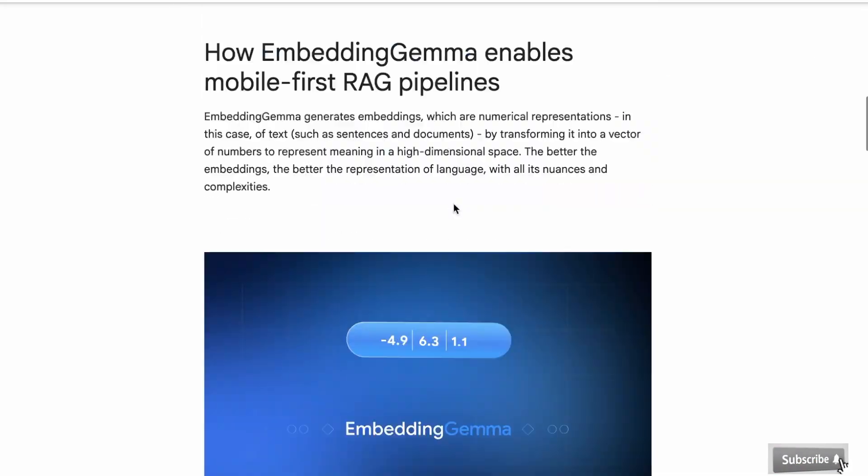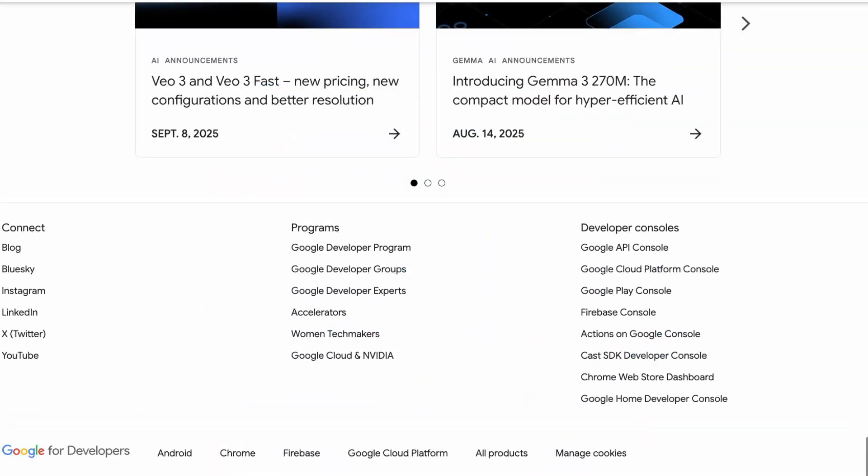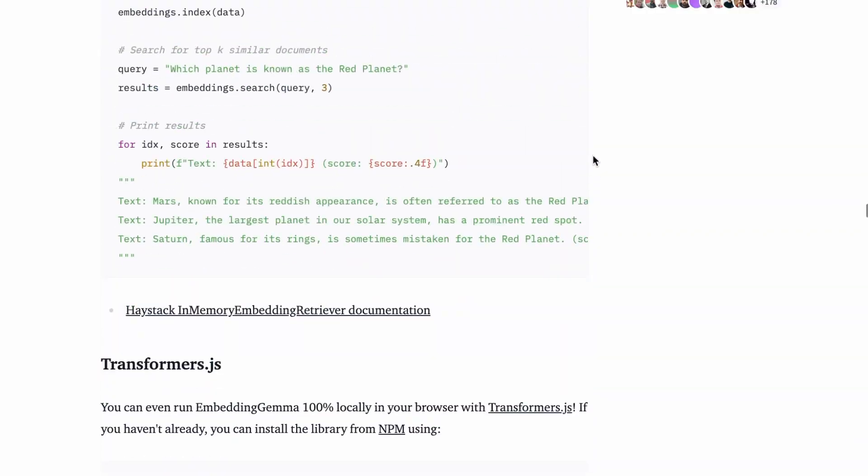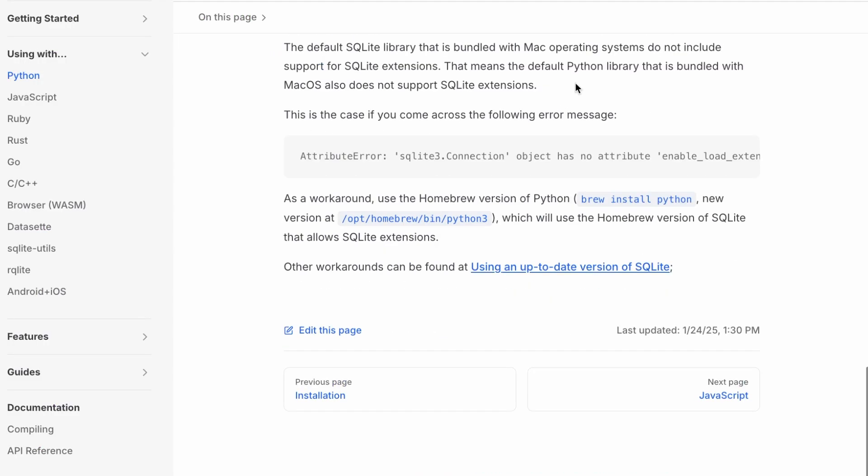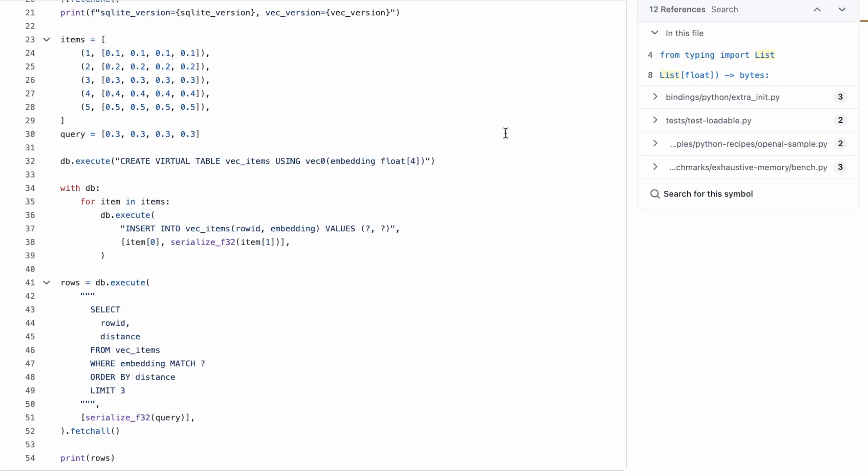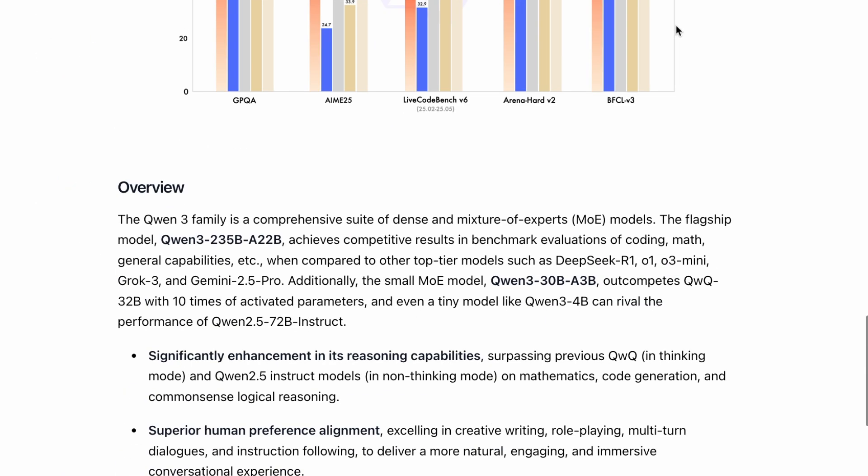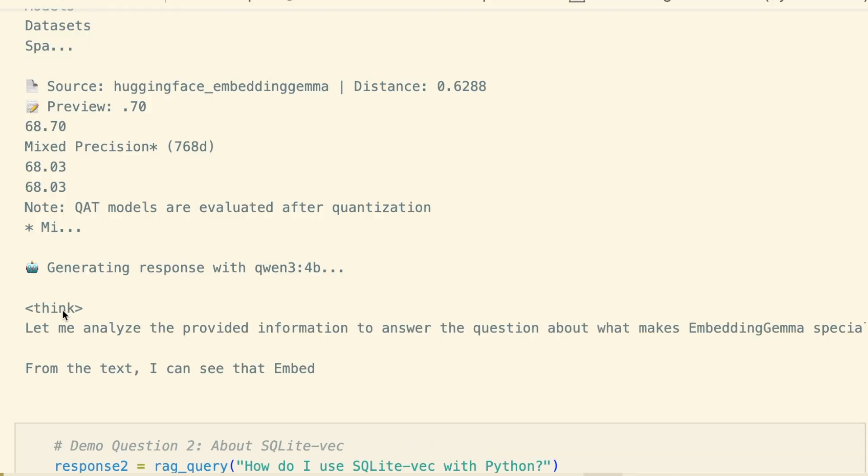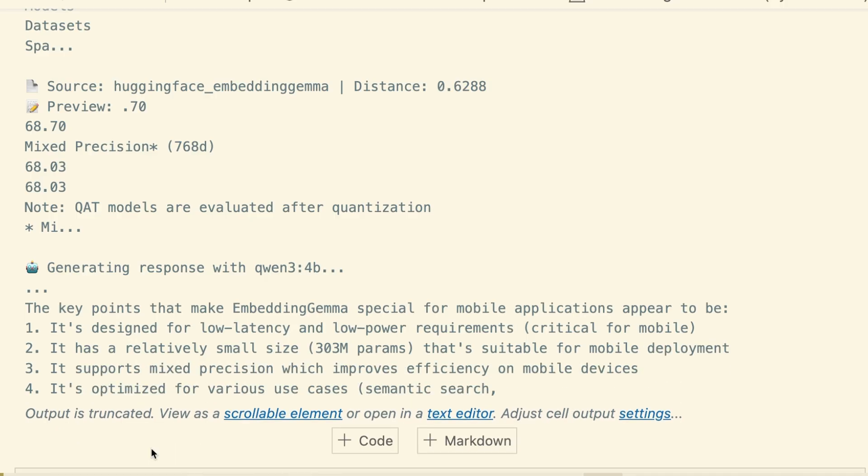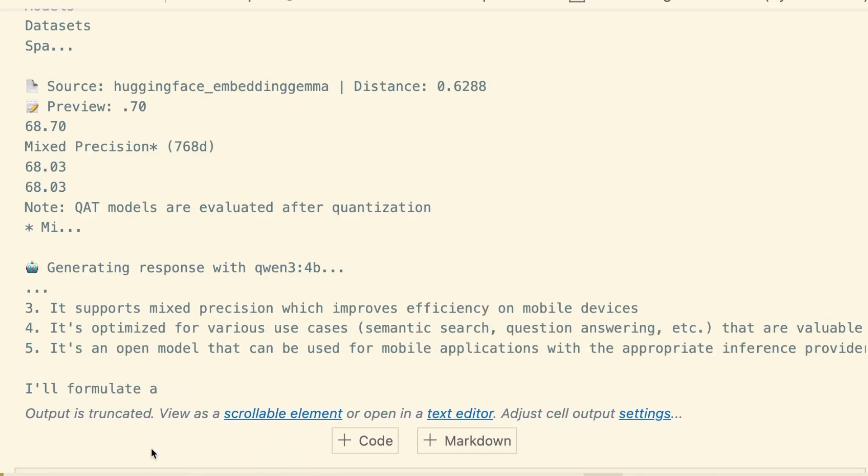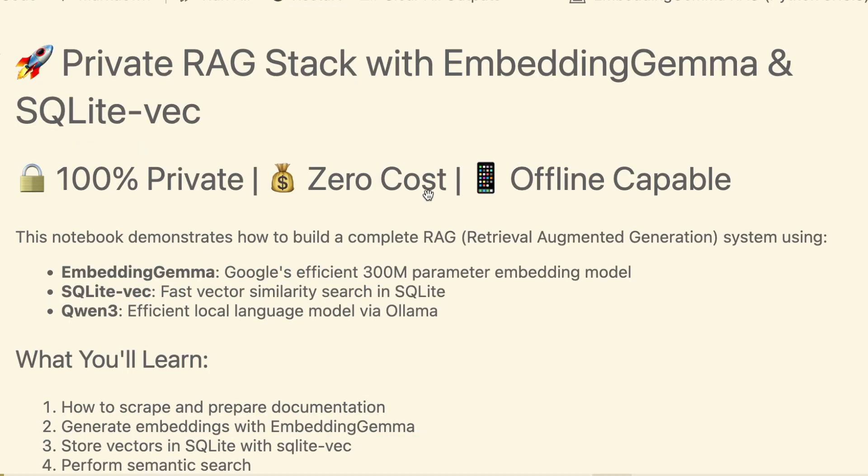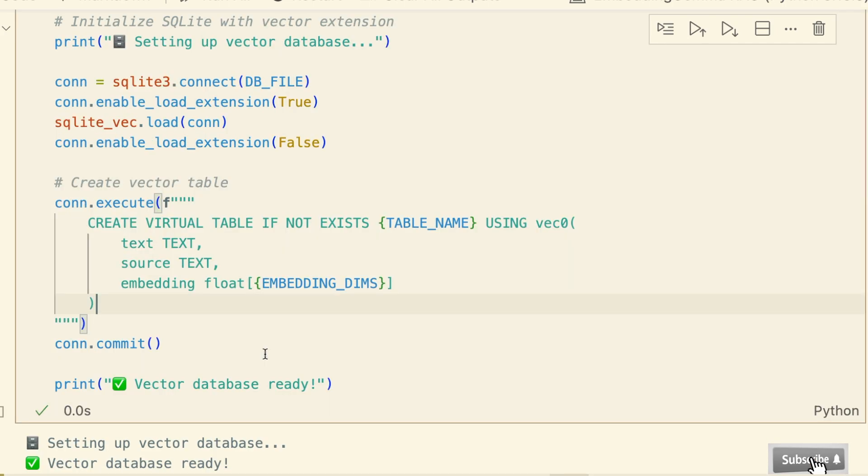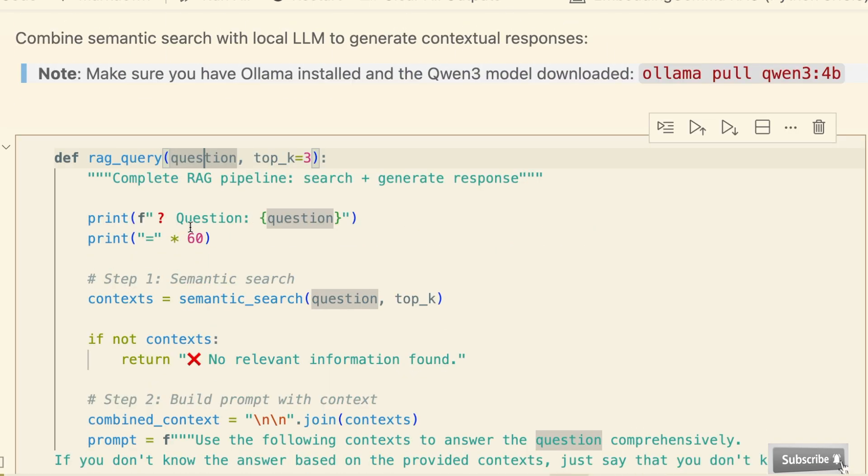Scrape any website, turn it into a private knowledge base with Google's latest embedding model, store it all in a simple fast vector database, and ask it complex questions using a powerful language model running right on your laptop. This entire process is 100% free, 100% private, and works completely offline. In this video, we are building the ultimate local RAG stack from scratch, step by step. Let's get started.